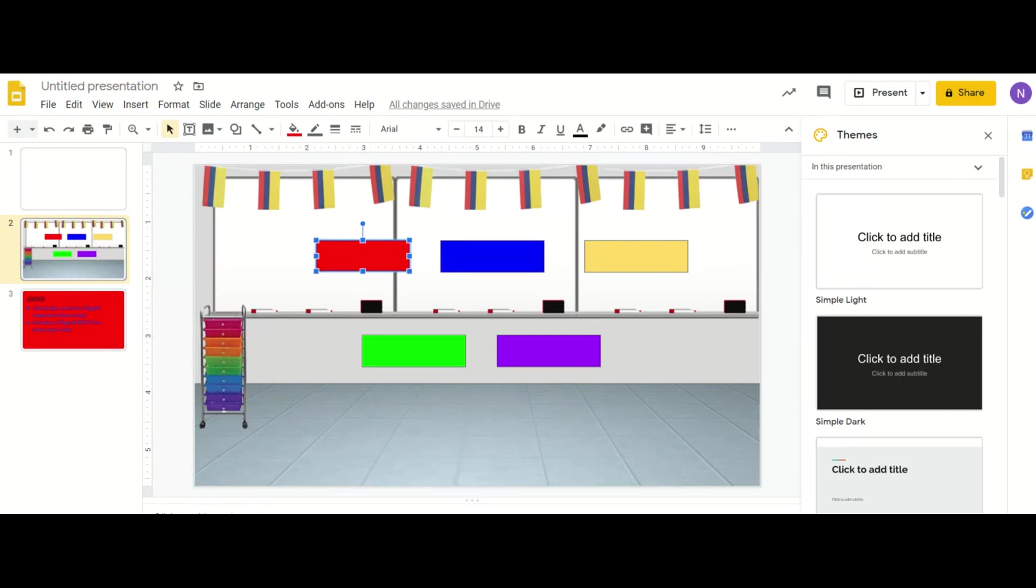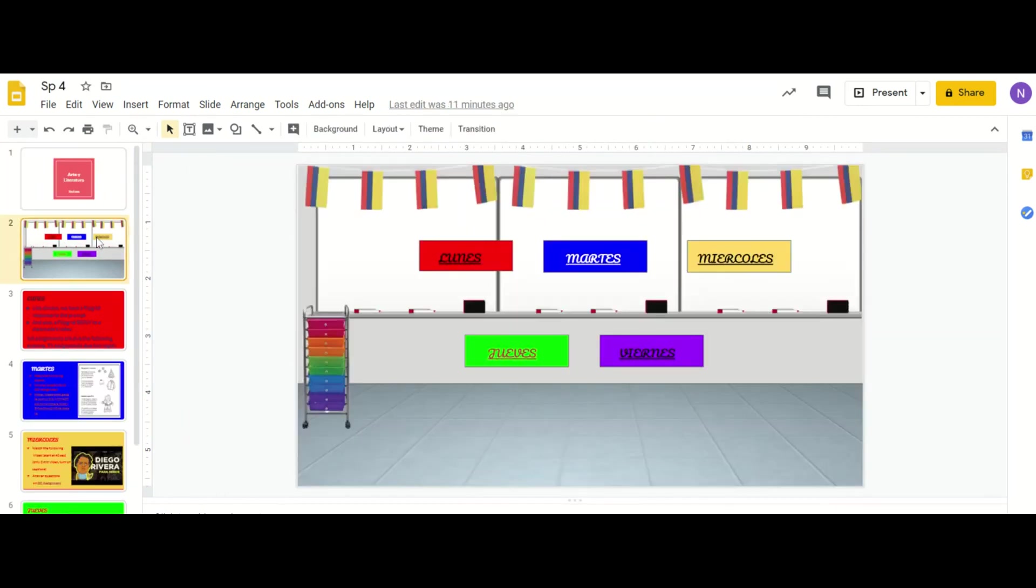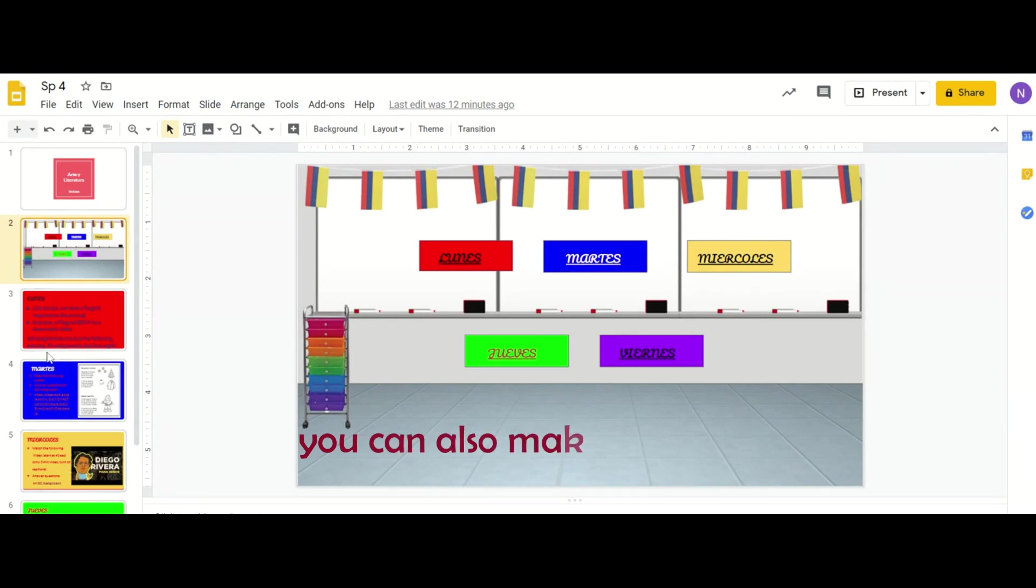For the assignment on Monday you would want to use a red background so that it corresponds. So when you're done it would look something like this and you have all your days of the week with your assignments on the side.